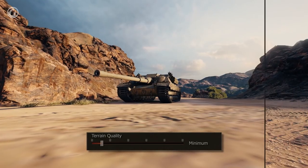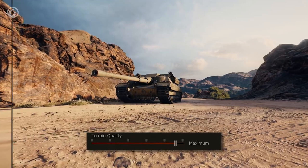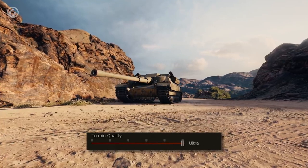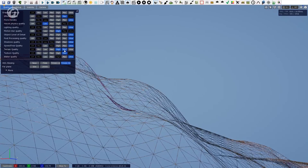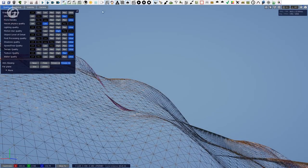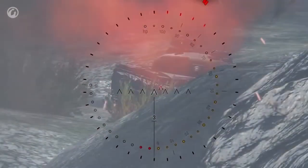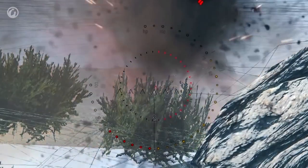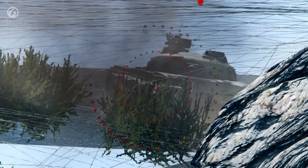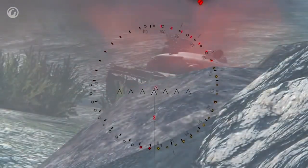Terrain — this slider defines at what distance the terrain geometry becomes simpler. The minimum setting highly simplifies the true terrain geometry around a vehicle, and it may cause a difference between the client and server. In other words, you can't see a particular ledge, but it's there — so after a shot, the shell will hit a hill ledge rather than an enemy.